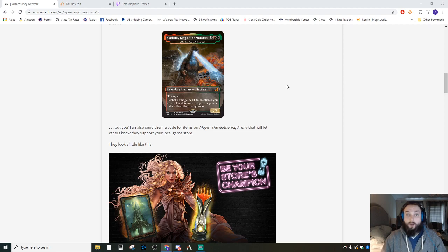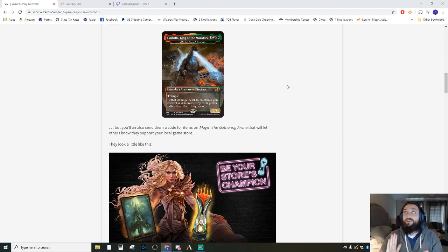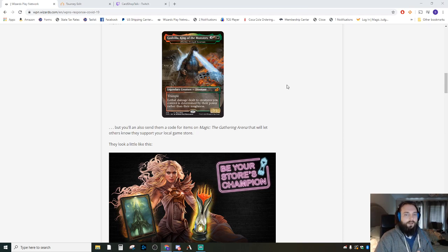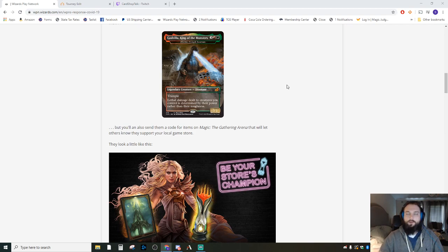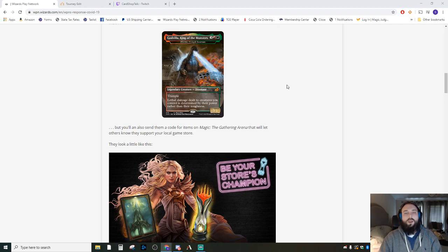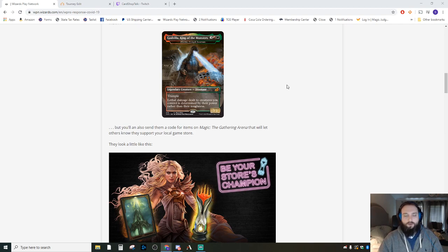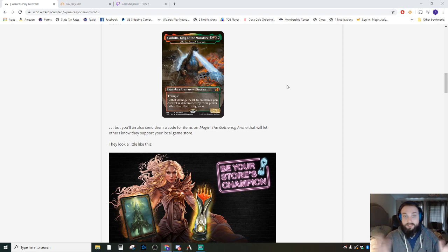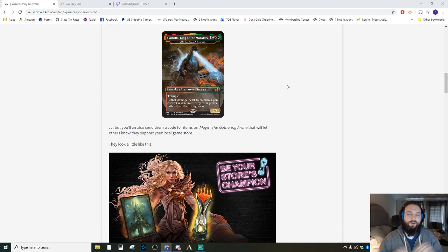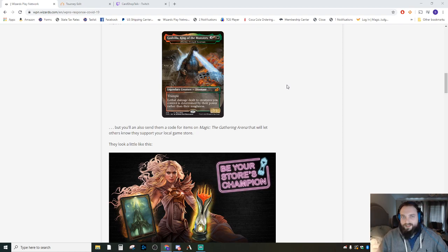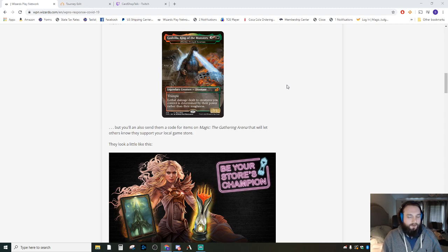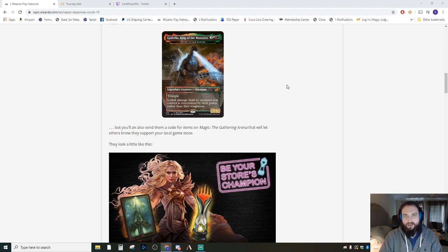But on May 1st, we can start doing curbside pickup at both stores, provided that we're very careful about it and everything like that. So if you need to pick something up in store, or new stuff is releasing and you want it, you will definitely be able to do that on May 1st, provided that the government doesn't say that we can't do that anymore. They may change their mind—we don't know.